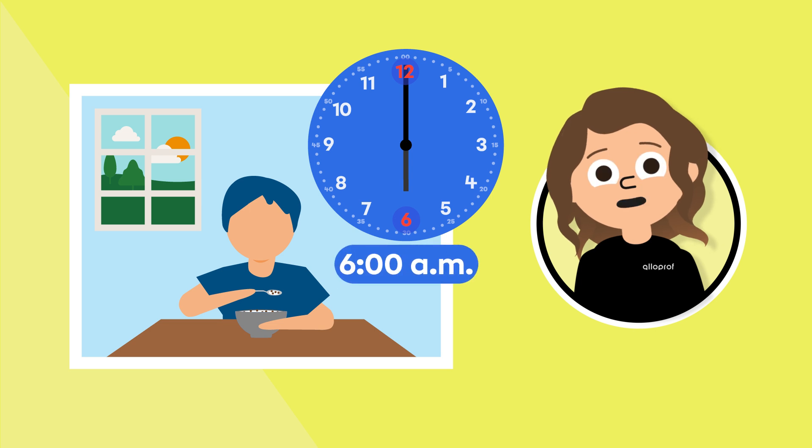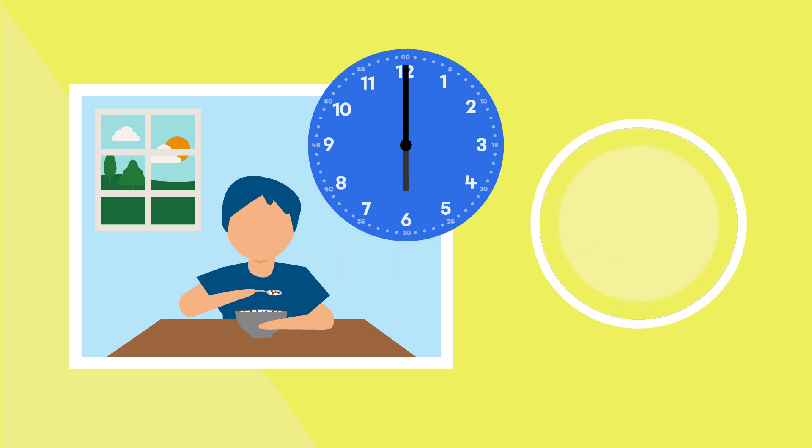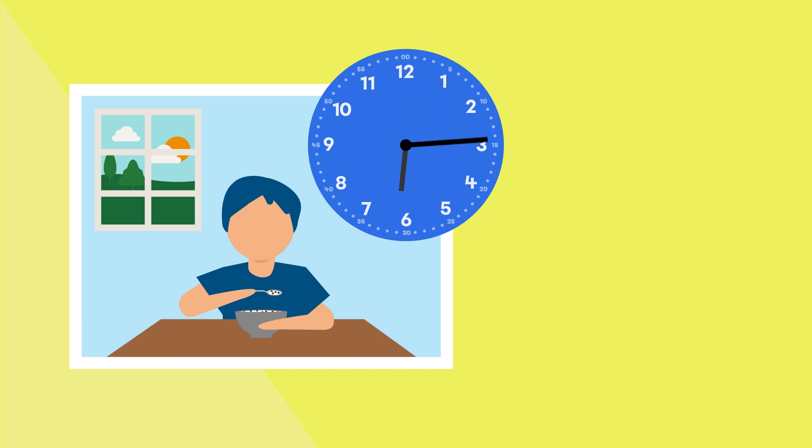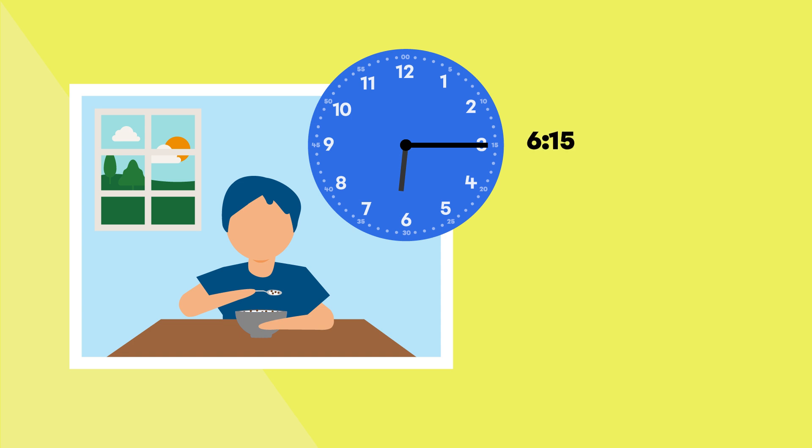As the minutes move, the big hand also progresses along each small line on the clock. Each time the big hand moves forward by one small line, this means that one minute has passed. When the big hand points to 3, it means that 15 minutes have passed. On this clock, I see that the hands point to 6 hours and 15 minutes, which is also called a quarter past 6 or 6:15.